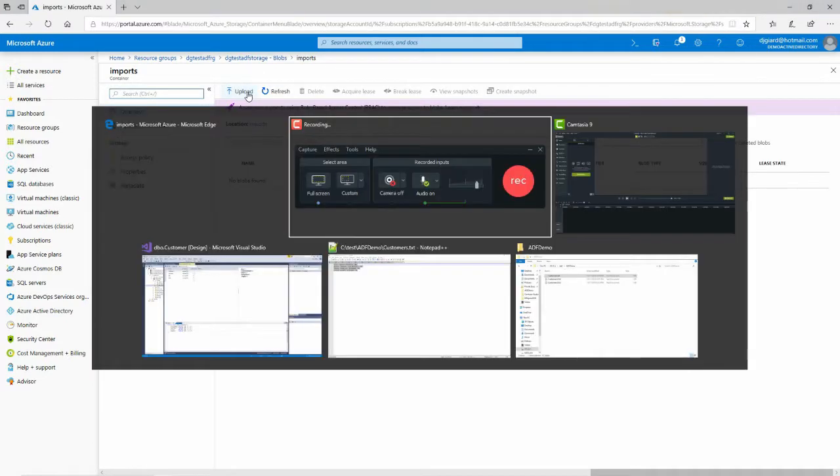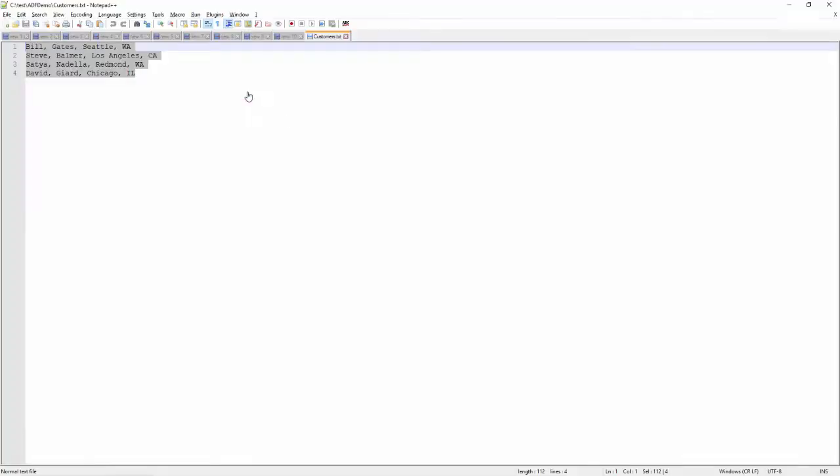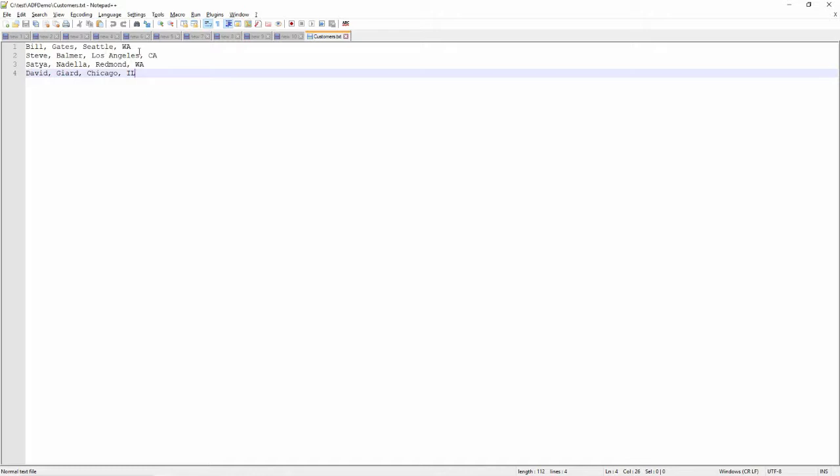I'll upload a file. In fact, I'll show you that file right here. It's called Customers.Text, and it's just four rows. Each row has four columns: first name, last name, city, and state. You'll see that the columns are delimited by commas. The rows are delimited by carriage returns and line feeds, and we have Bill, Steve, Satya, and me, which I think is pretty appropriate.